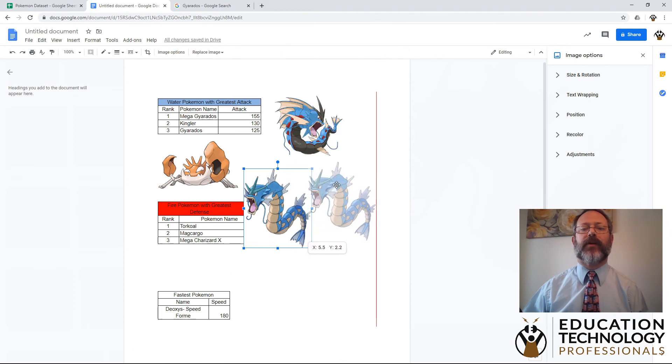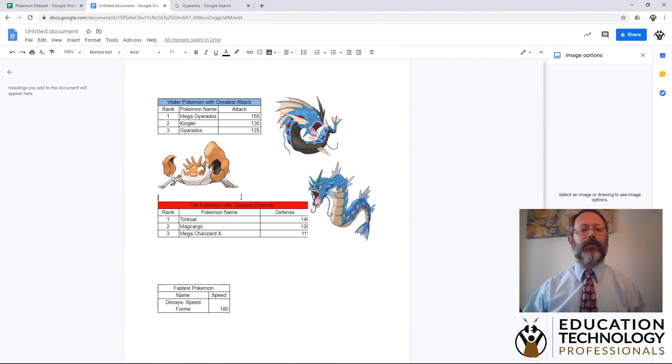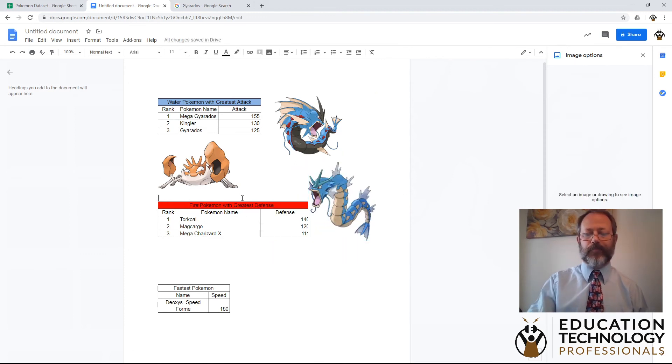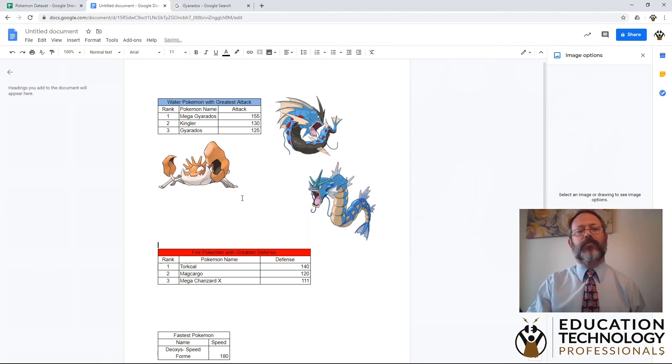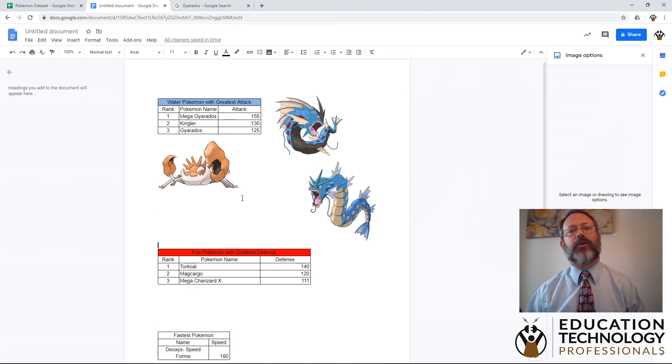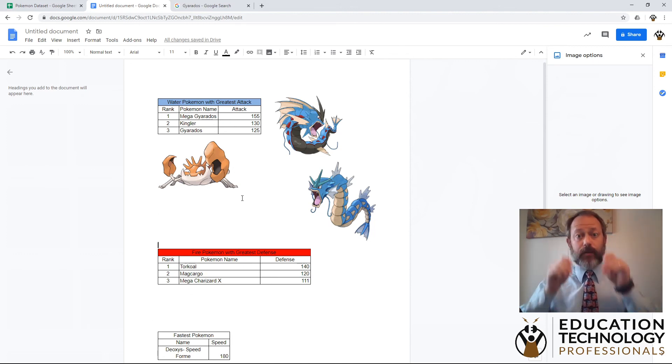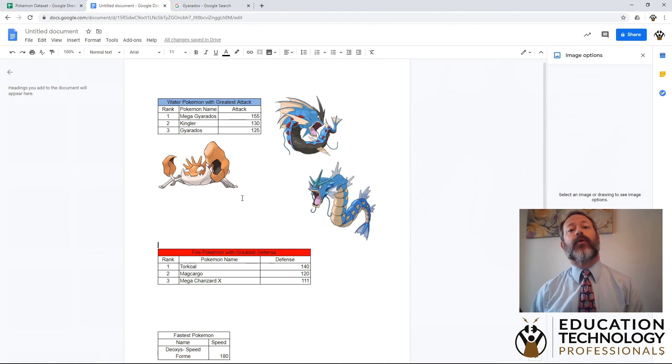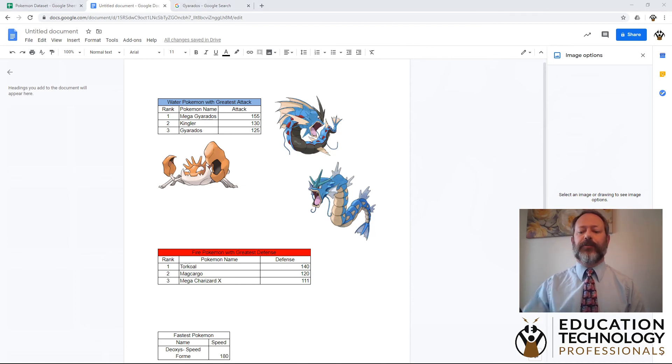The same process works for all of the other Pokemon. And again, you can put them wherever they look good. Sort them out and display them in a way that makes sense for your project. I hope that this helps. We look forward to seeing what you turn in. And as always, stay safe, stay well, and we look forward to seeing you in the classroom soon.